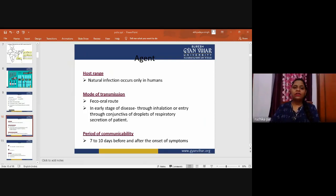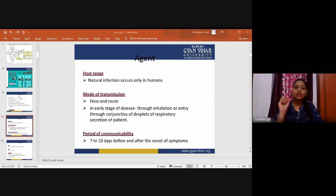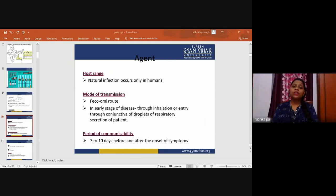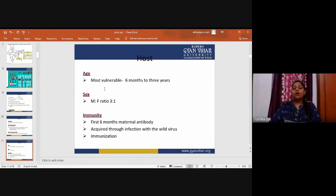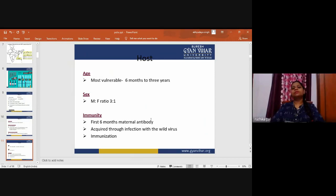The poliovirus enters the body either through the feco-oral route or by inhalation of droplets. Infection occurs commonly in summer. Paralysis may be precipitated after strenuous physical activity, by an intramuscular injection, or in a child on cortisone therapy. Tonsillectomy, adenotonsillectomy, or tooth extraction predisposes to paralysis during polio epidemics. The most vulnerable age group is six months to three years, with a male-to-female ratio of 3:1.